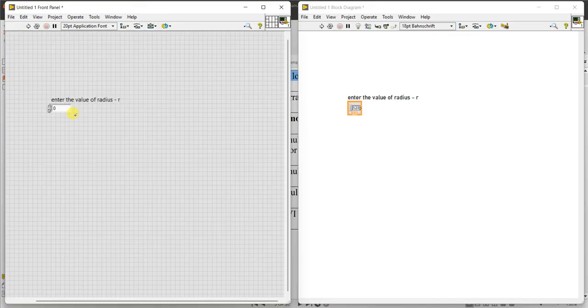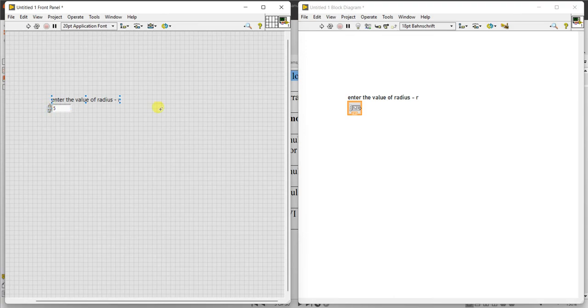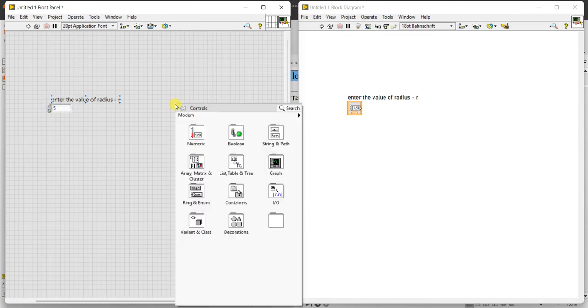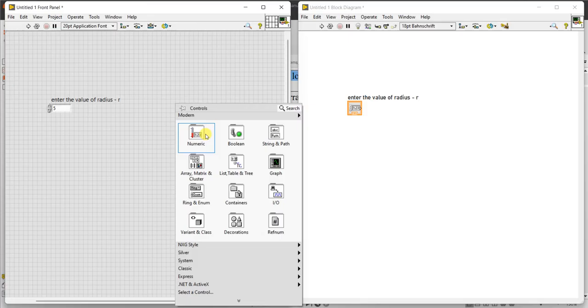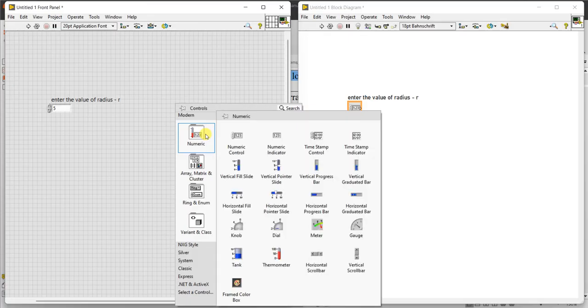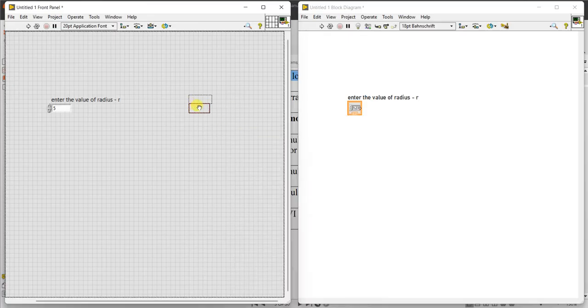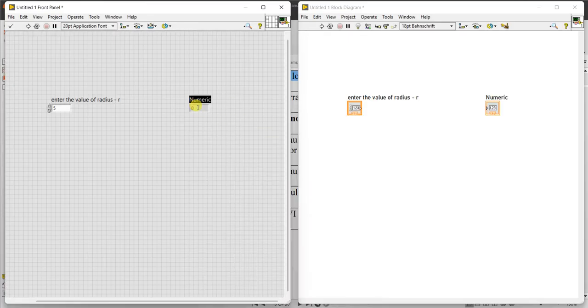Numeric control means by varying this, I can control the value. Now I want to indicate the area, so indicator, name it as area of the circle.